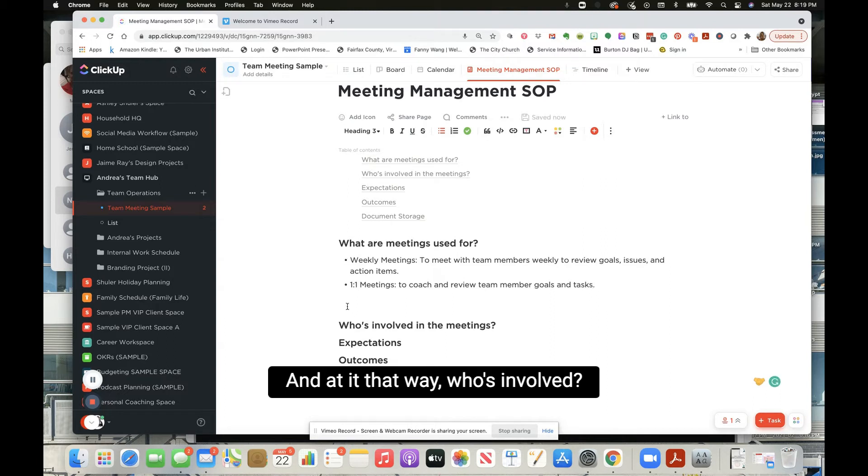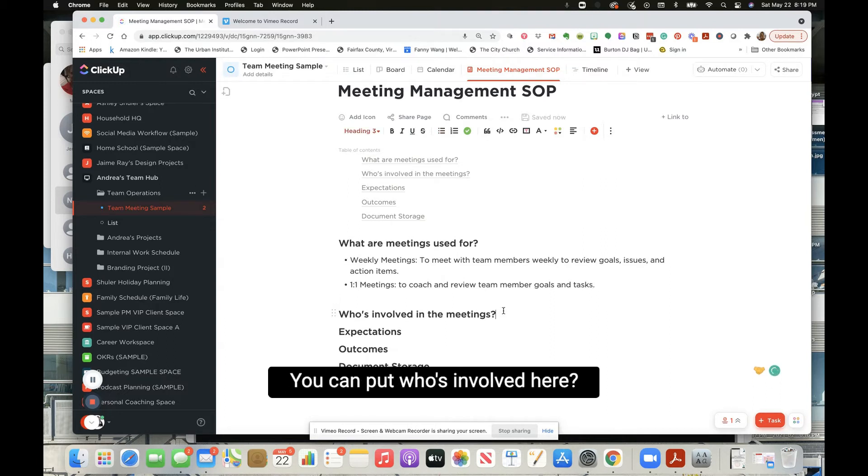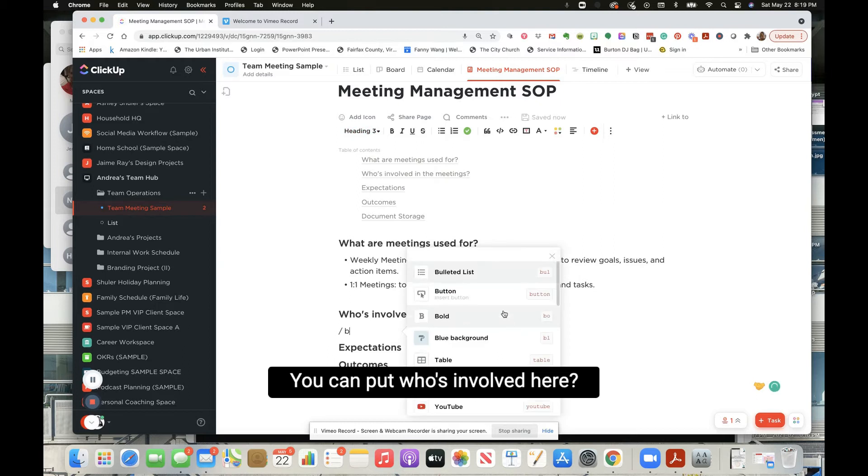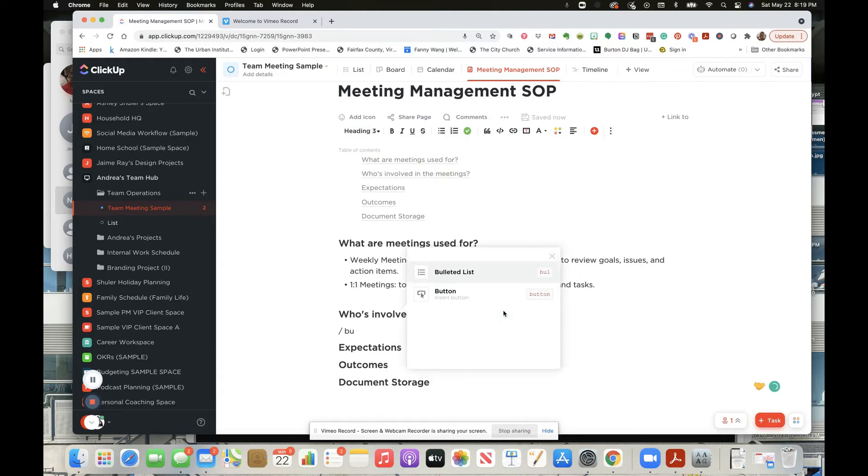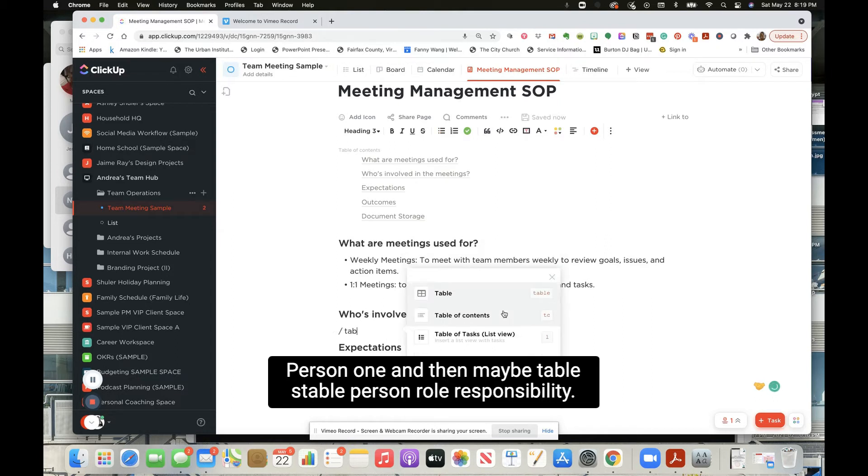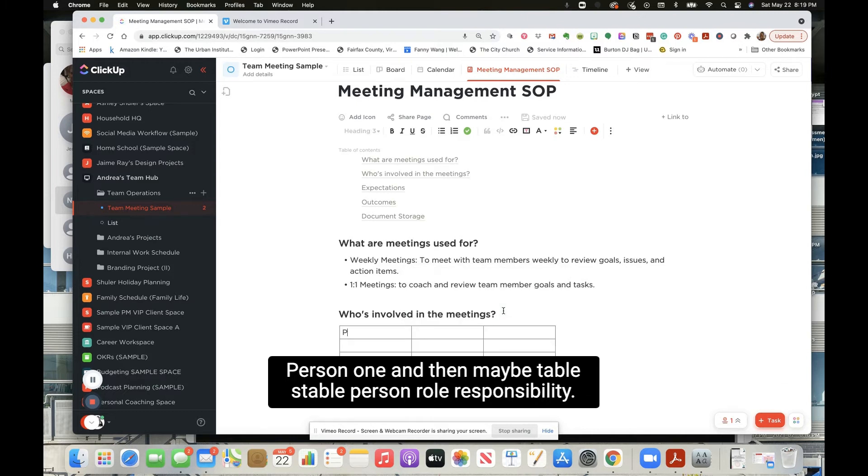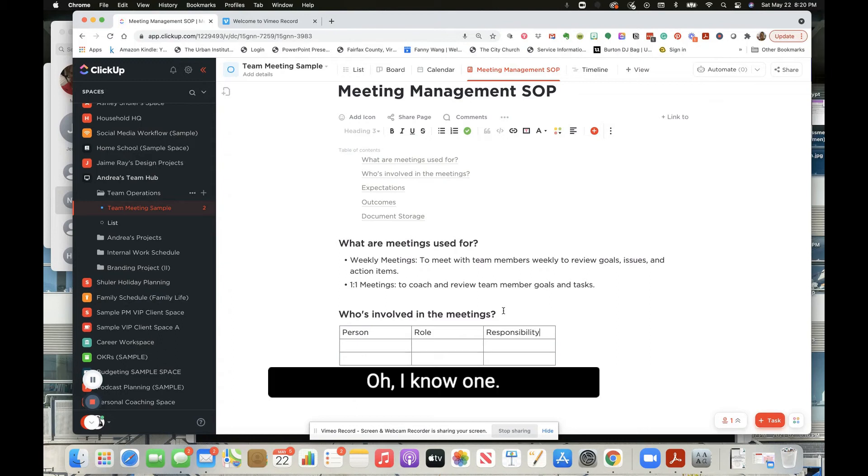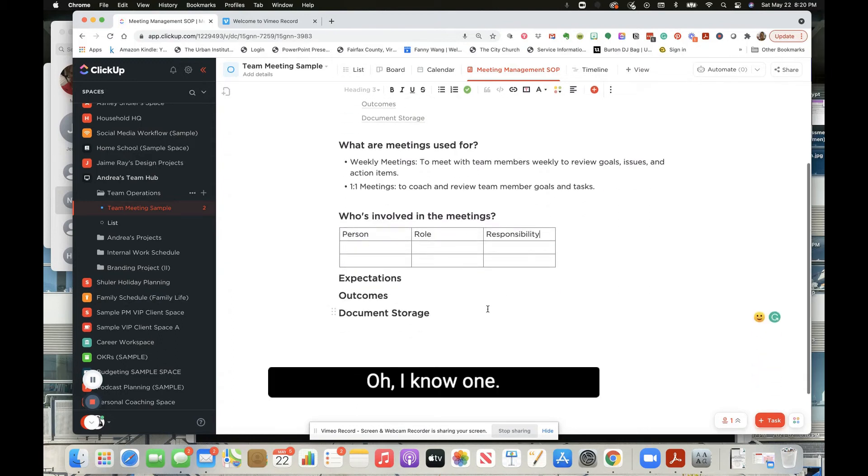Who's involved? And then you can put who's involved here. Person one. And then, oh maybe table. See table - person, role, responsibility. Oh I know, I forgot this one.